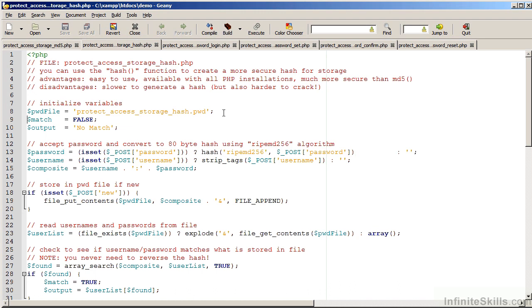Another possibility is to use hash. Hash is much more secure. Hash allows you to use different algorithms. As an example here, we're using the ripe md256 algorithm to hash the password. This will produce an 80 byte hash which at this point in time is considered quite secure.